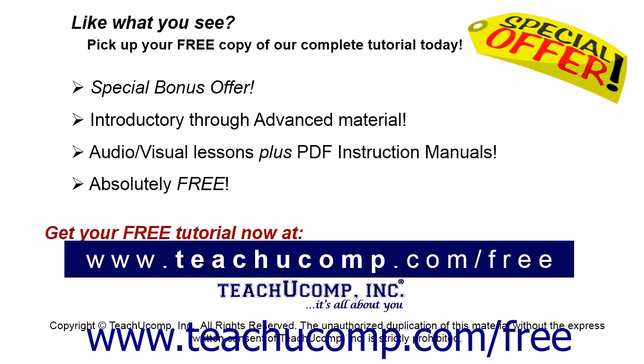Like what you see? Pick up your free copy of the complete tutorial at www.teachucomp.com/free.